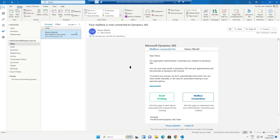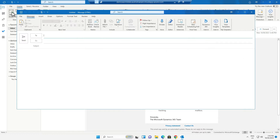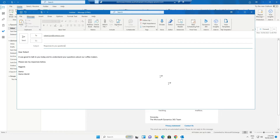In this video I will demonstrate creating a brand new email to an existing record in Dynamics 365. We're sending a new email to Robert Lyon of contoso.com. The email is sent in the same way that you would send any email using Outlook.